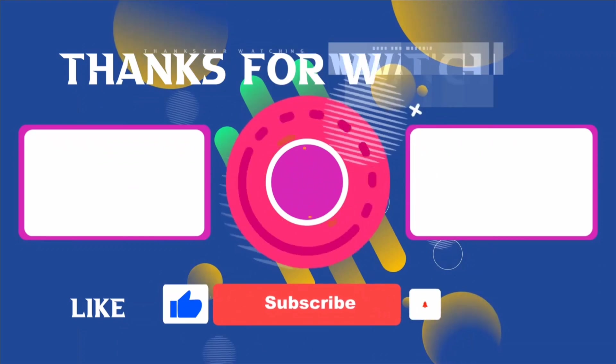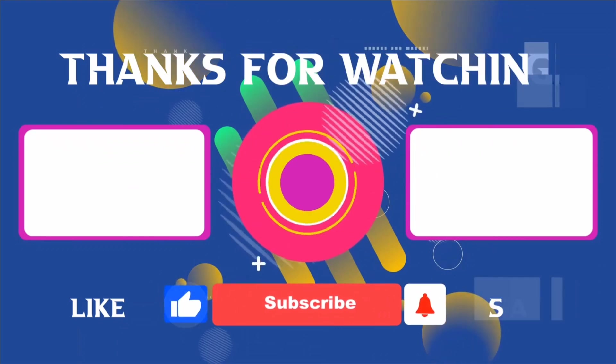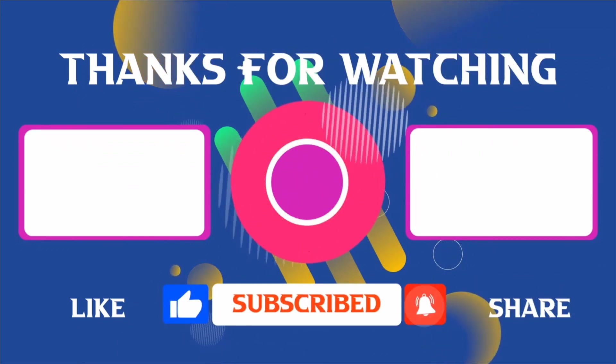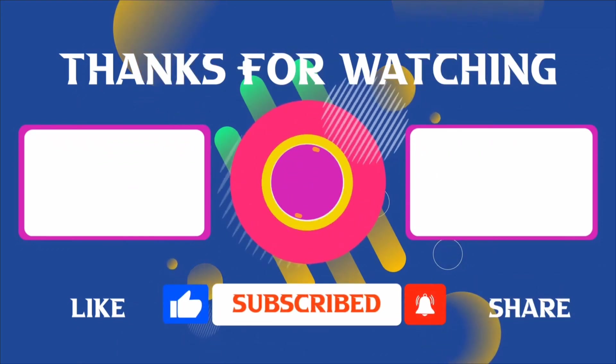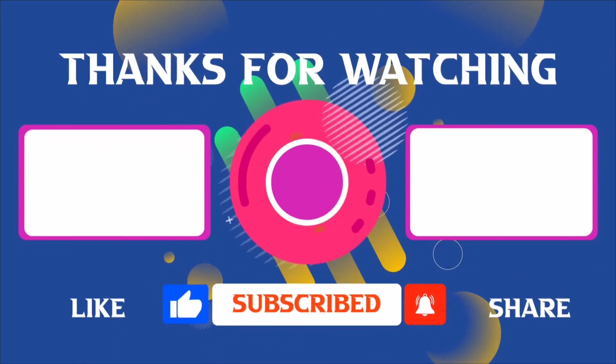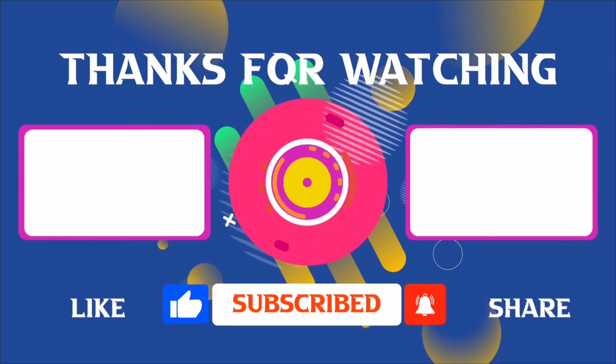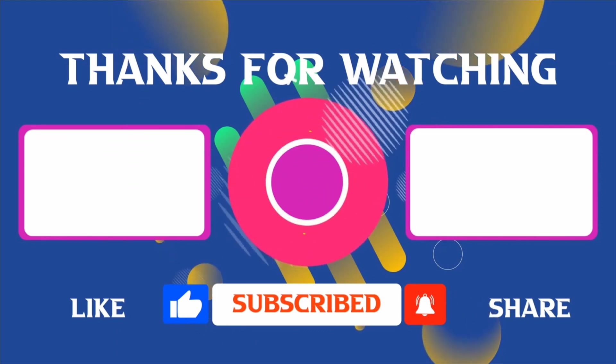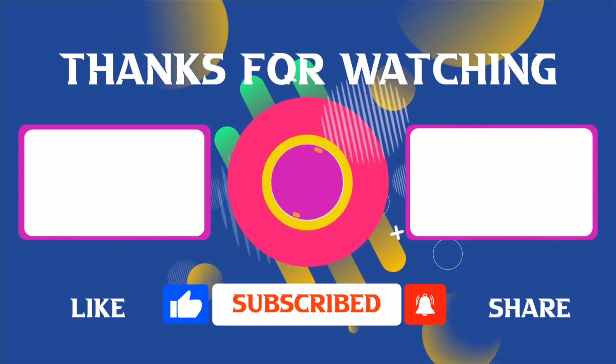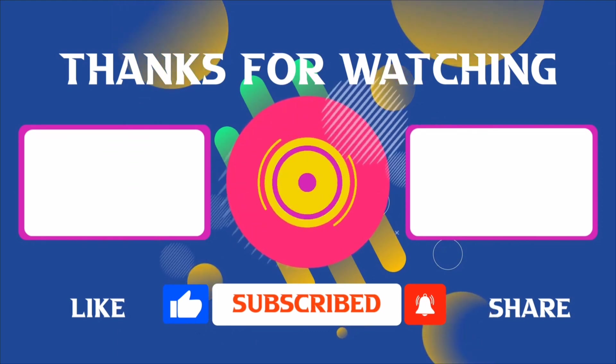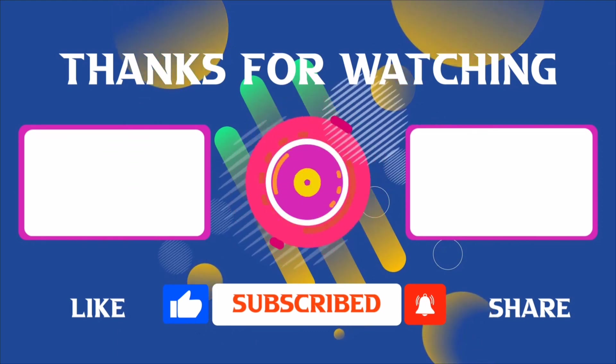Thank you for joining me in this video. If you found it helpful, don't forget to give it a thumbs up and subscribe for more content like this. If you have any questions, feel free to leave your comments and I'll see you in the next video.